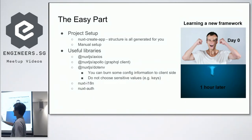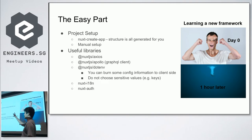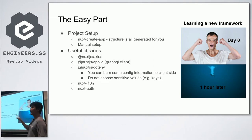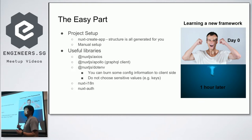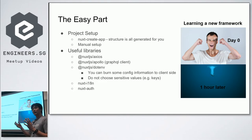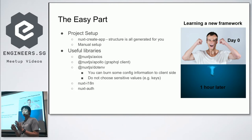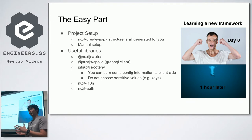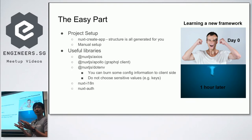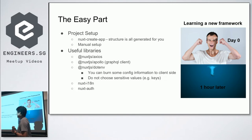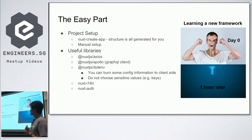To create a Nuxt app you just use `nuxt create app` — that's one way. The structure is generated for you. You can also use manual setup: install Nuxt, put a pages folder, and learn how the structure works. For a quick start, use `nuxt create app` because it gives you many options — whether to include Axios, linting, and which server to use such as Express.